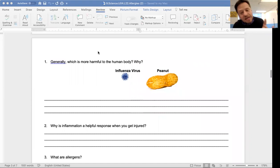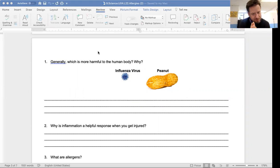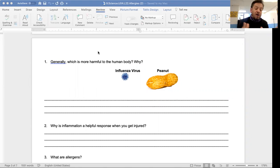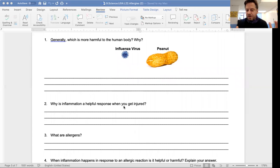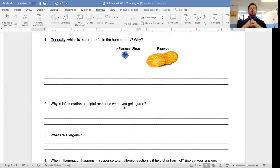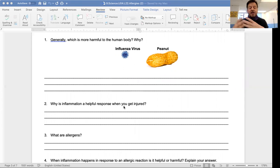In general, what is more harmful to the human body — the virus or the peanut? In general you'd say the virus, but some people are deathly allergic to peanuts, so it could be more harmful than the flu in very specific cases. In general though, the flu virus is much more dangerous. Remember, inflammation is a helpful response when you get injured because it increases the width of the blood vessels so more white blood cells can get to the point of infection. The more white blood cells at the point of infection, the better your body can counteract it, since phagocytes kill pathogens.